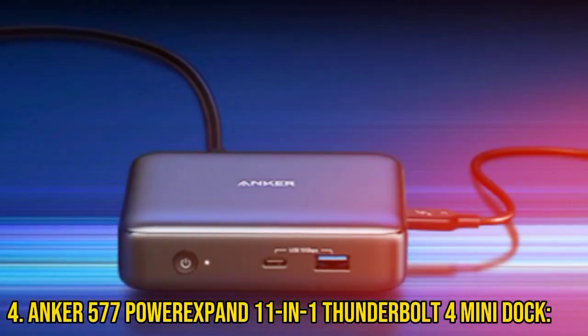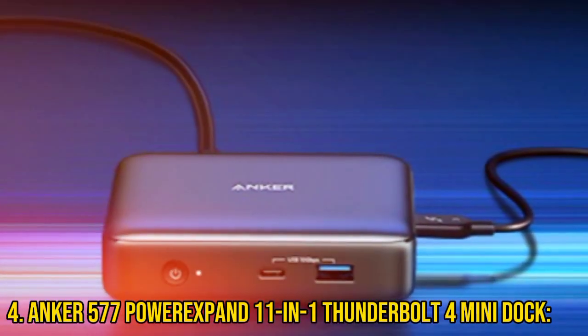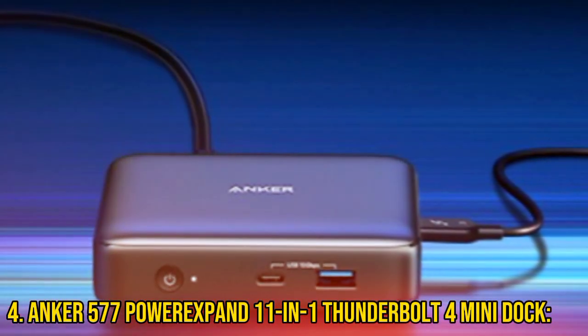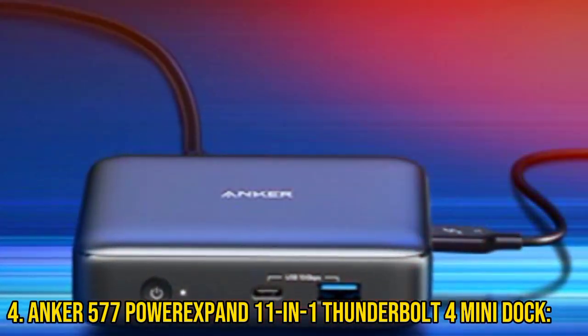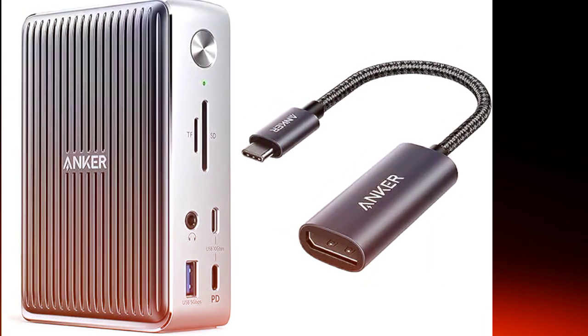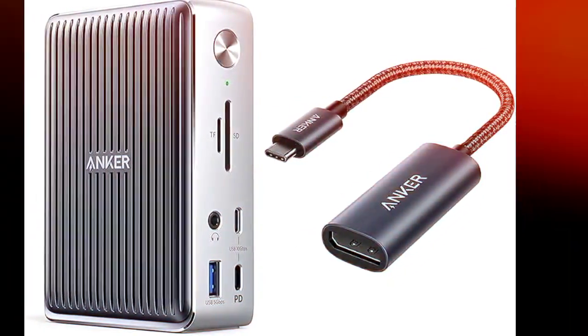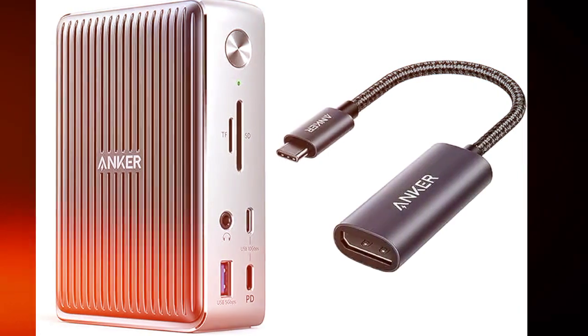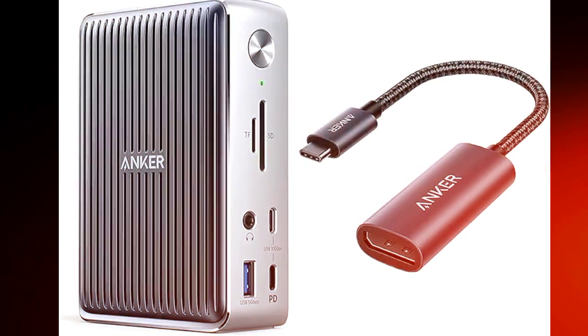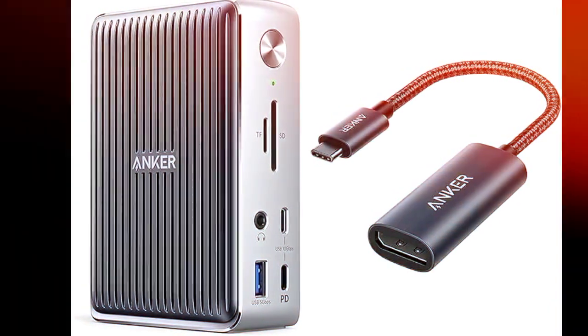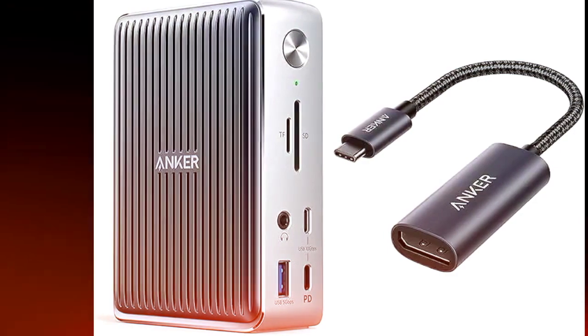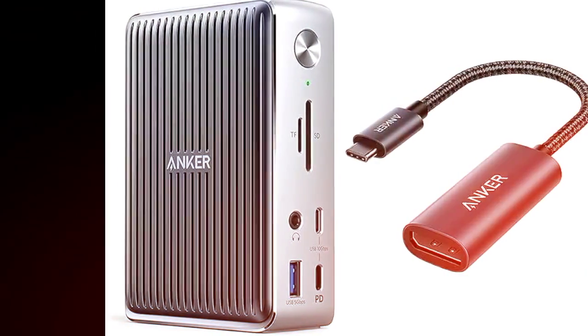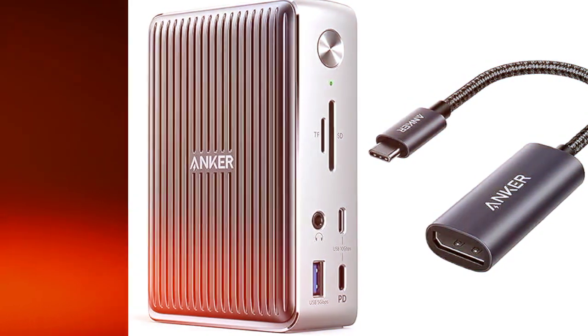Number 4: Anker 577 Power Expand 11-in-1 Thunderbolt 4 MiniDock. For maximum power and functionality, Anker 577 Power Expand delivers Thunderbolt 4 ports, high-speed USB-A ports, HDMI, Ethernet, and card readers, catering perfectly to creative pros and power users.